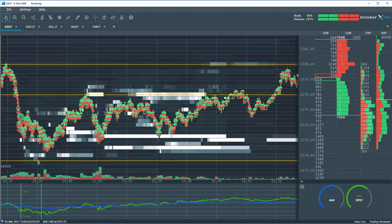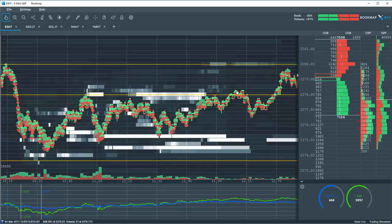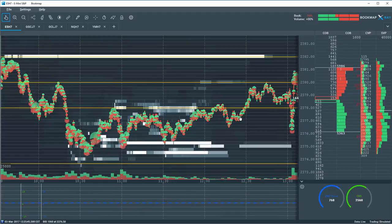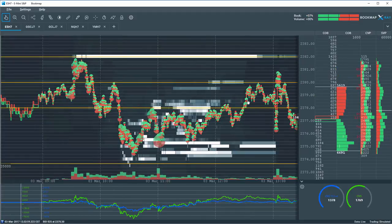As we move forward, we see that price made a bit higher high here, a rotation lower, and then a breakout to the upside.